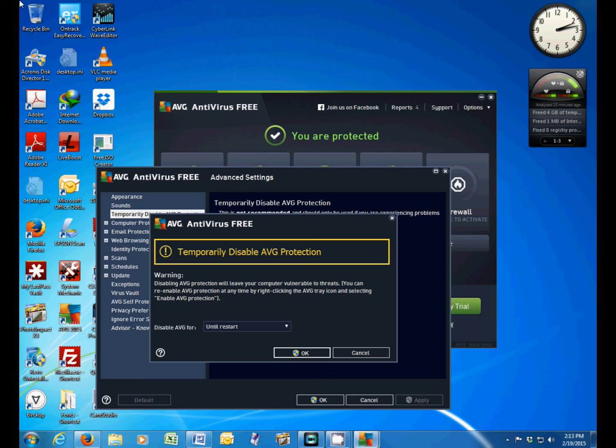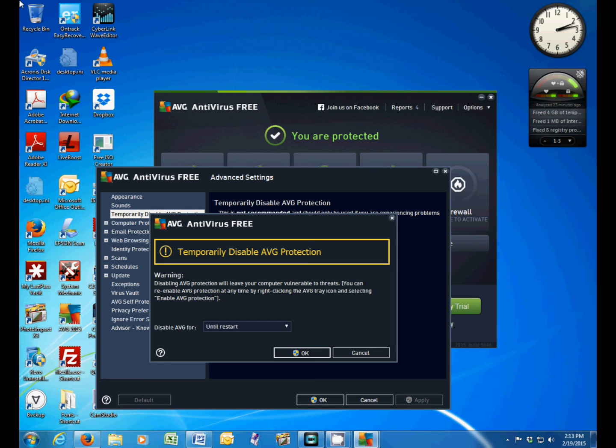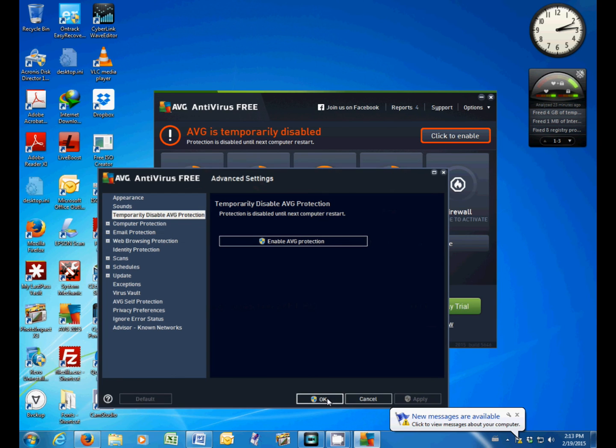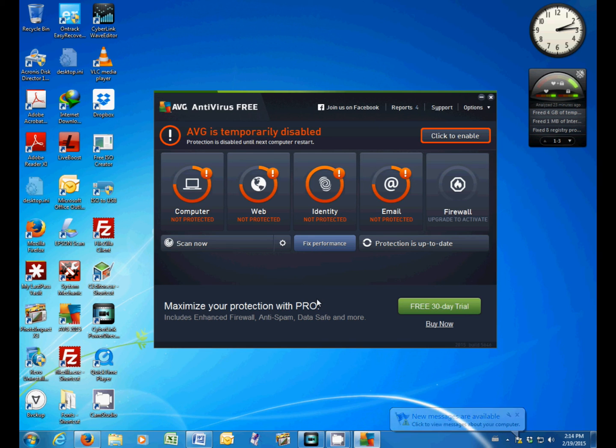Do you want to allow the following program to make changes to this computer? Click yes and then click OK. And as you can see, AVG is temporarily disabled and won't restart until you restart the machine.